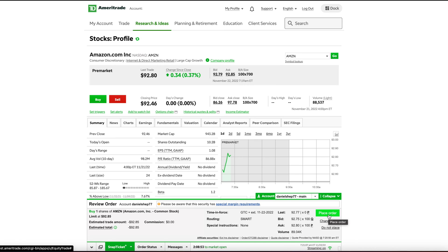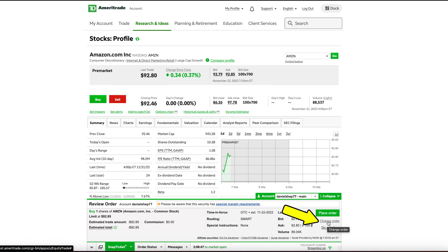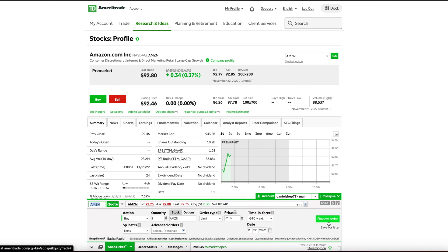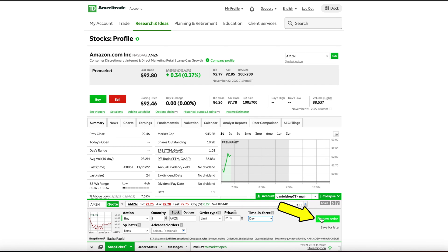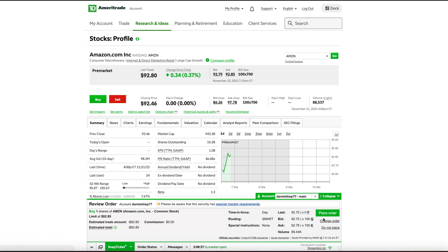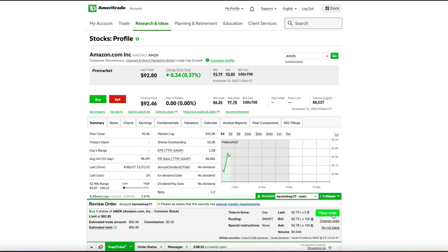If you want to make this trade during normal trading hours, which is anytime between 9:30 AM and 4 PM Monday to Friday, just click here where it says Change Order, and then come to where it says Time in Force. Then click the drop-down menu, then click Day, then click Review Order. You will see on this page now that it says Time in Force, Day — so it will now only place an order during normal trading hours.